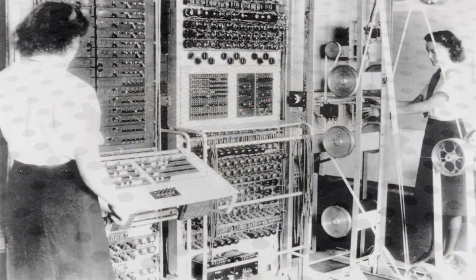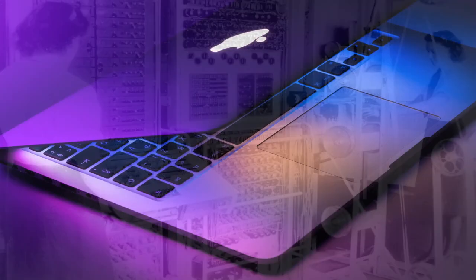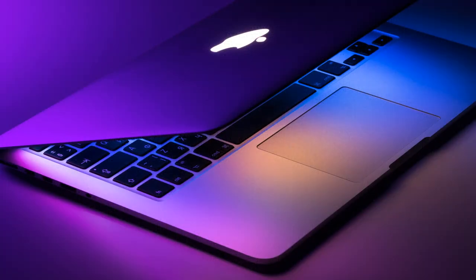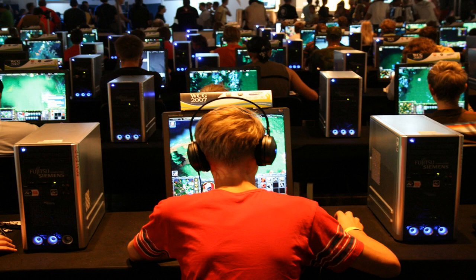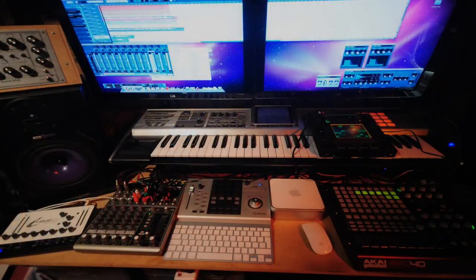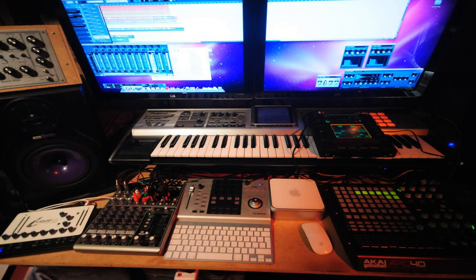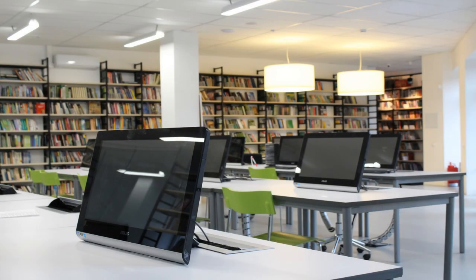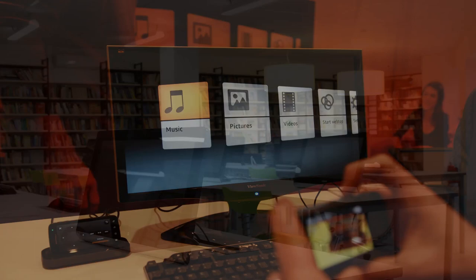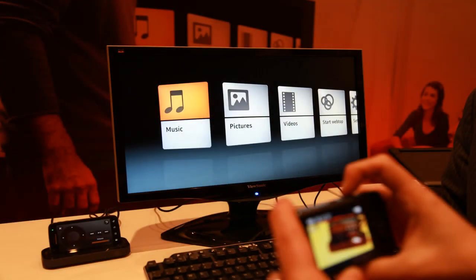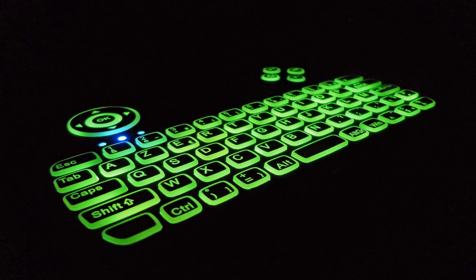From bulky and slow machines that took up entire rooms to sleek, small, powerful devices, the PC has undergone an extensive transformation during its history. From business professionals to gamers to creative professionals, the PC will continue to play a central role in our lives, helping us to work more efficiently, communicate more effectively, and enjoy entertainment in new and exciting ways.